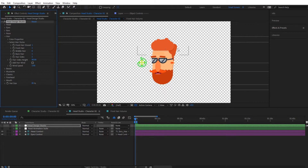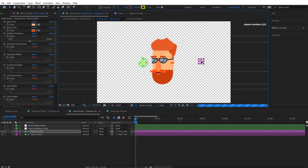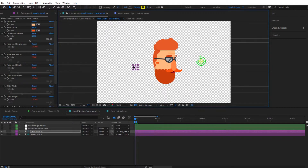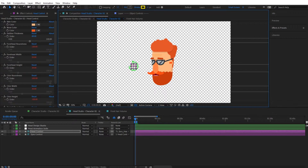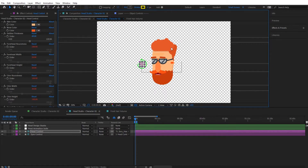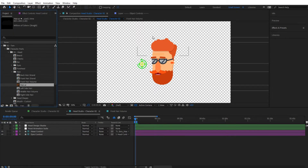Now you can see the new imported hairstyle, and it animates correctly with the head — when you turn the head, the hairstyle fits right in. This is a very useful feature for customizing assets. You can also import a new mustache, beard, ear, eyebrow, and more in the same way.